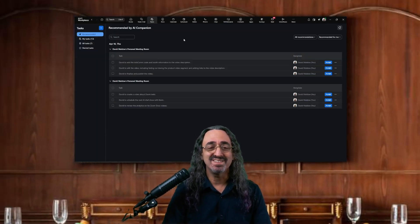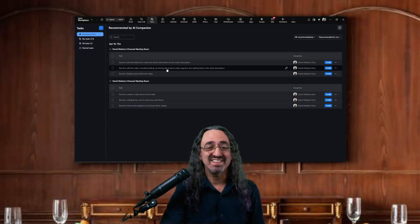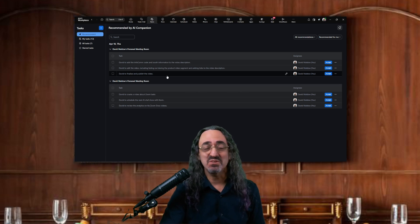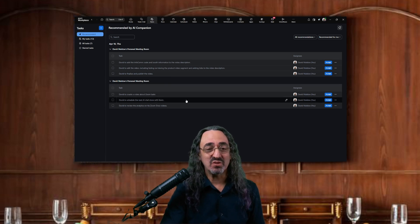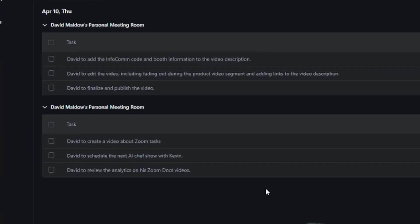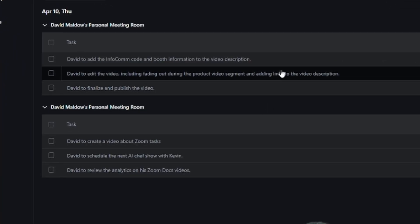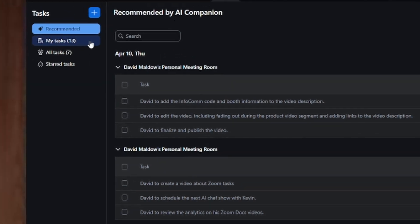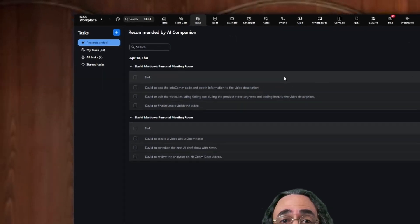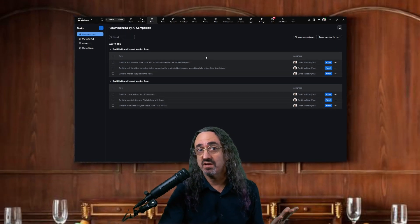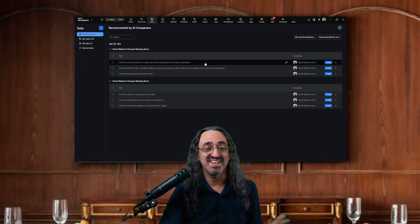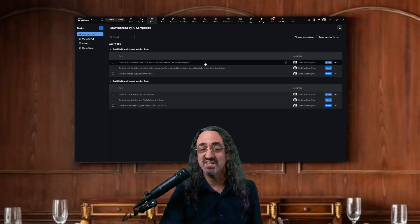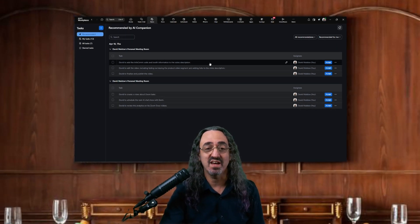Looking at this list — these are real follow-ups and I remember them. I would have done them anyway, but it's so reassuring just to see them all written out here. Right now we're on the Recommended tab. Zoom's AI is giving me a chance to decide whether or not I like what it suggested and whether I want to accept each task.